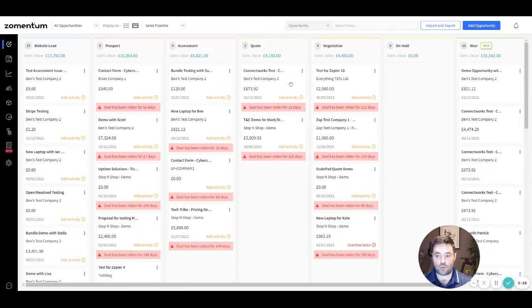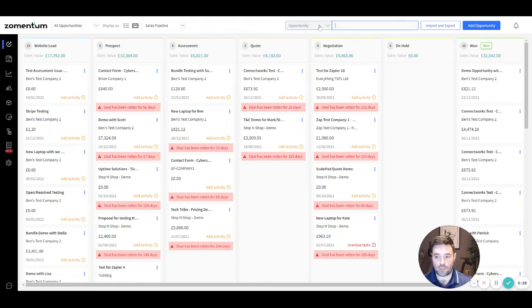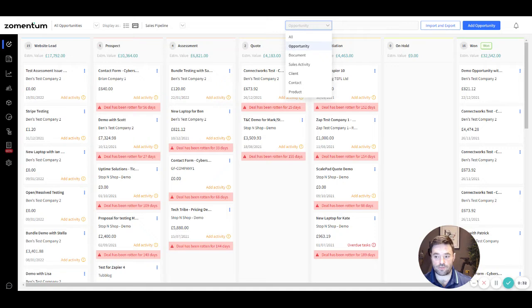On the top right, use the global search bar to perform an instant search in your account and view results across various modules all in one click.